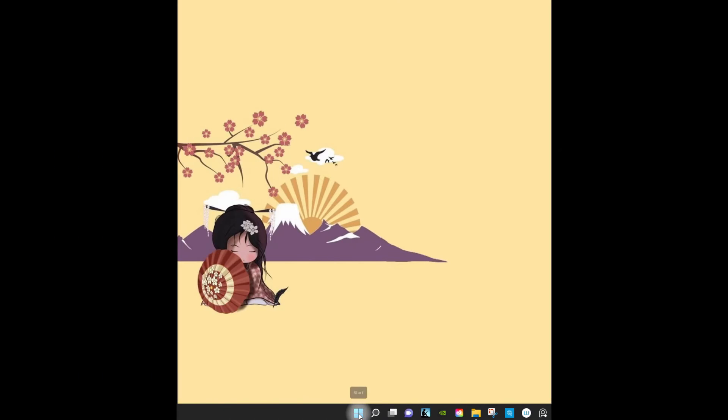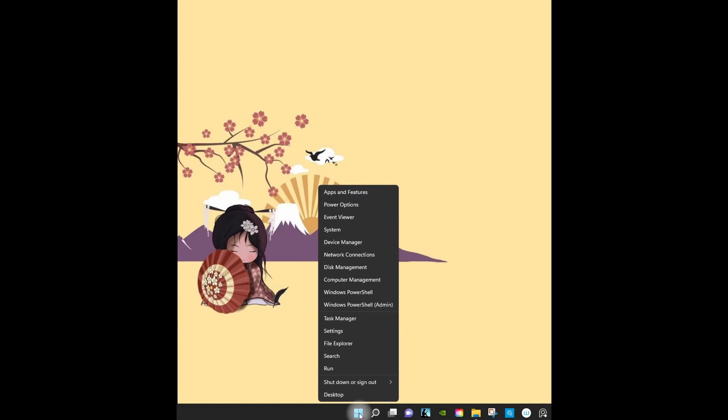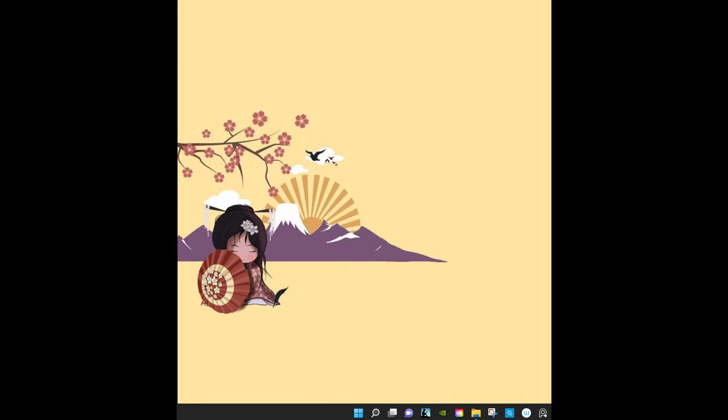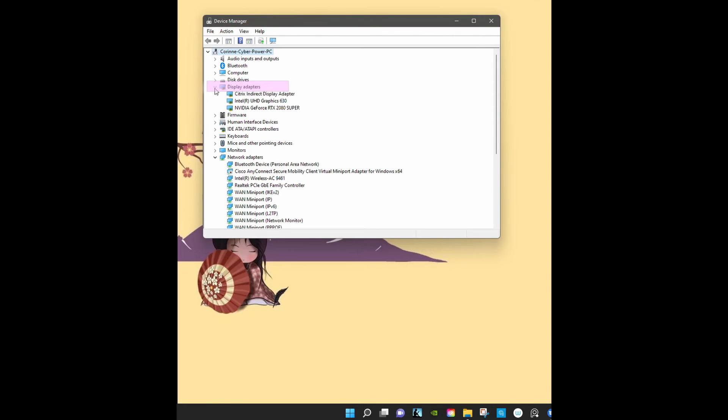Right click on the windows icon. This time choose Device Manager. The display adapters is here. Click on the drop-down menu. As you can see I have several graphic cards. I'll choose this one.